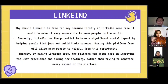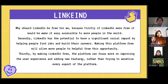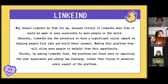There are five applications that should be free for us. Number one is LinkedIn. Why should LinkedIn be free? First, if LinkedIn were free, it would make it easily accessible to more people around the world.